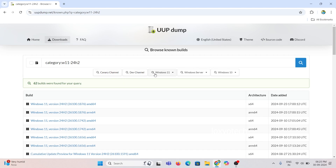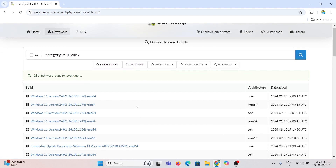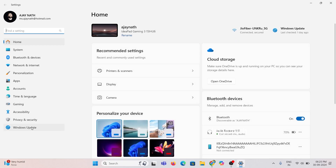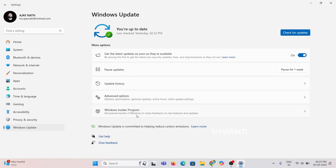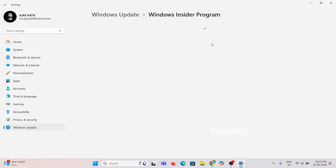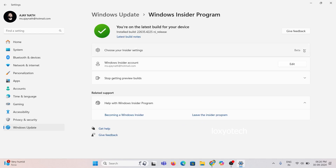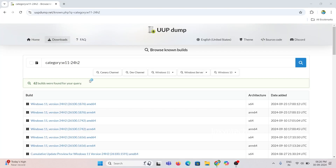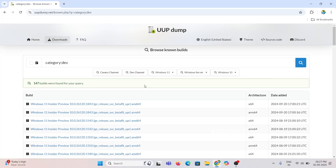You can also select your update channel before getting the file. To find the update channel, open Settings and go to the Windows Update page. Then open Windows Insider Program and open the Insider Settings. Here you can see your update channel. Here I change my update channel to Developer.